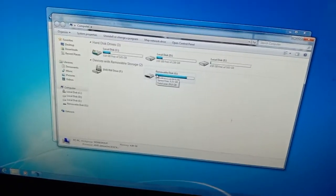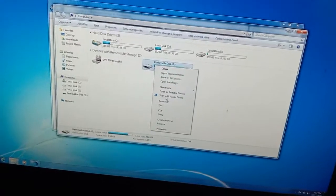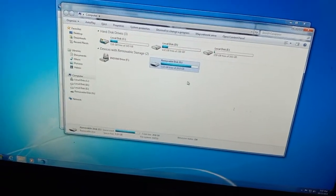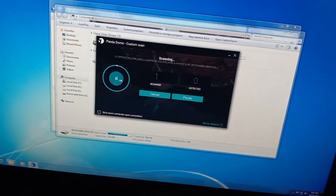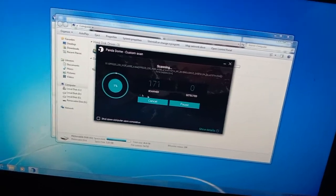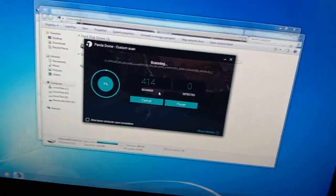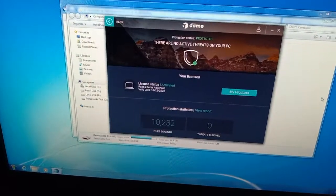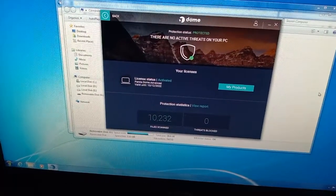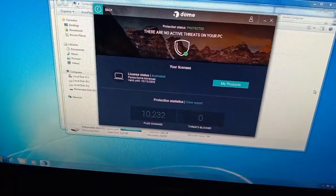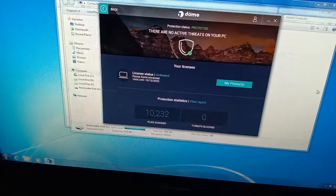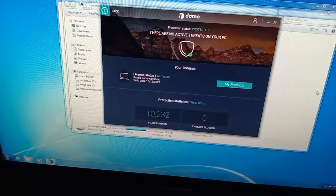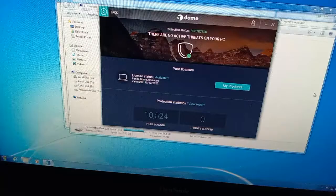Scan removable disk, USB disk scanning. Activated.